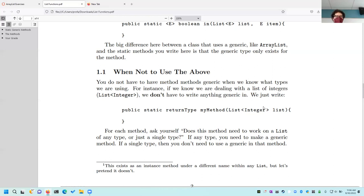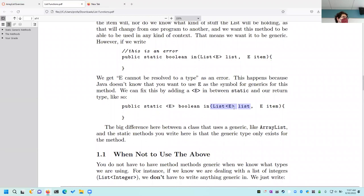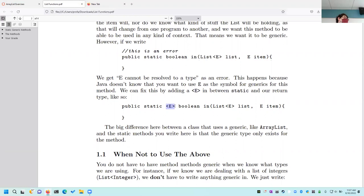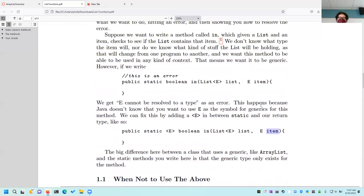A lot of times we don't necessarily know what the type is going to be, so we use a generic where we say 'public static ... boolean in, and this is List of E.' We're saying this method takes a list and we're going to call that element type E — that's kind of like a variable we're declaring for the type that lists are going to hold. We don't know what it is, but we'll figure it out when it gets called.